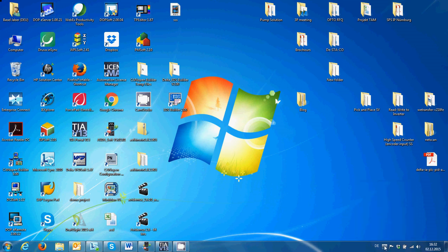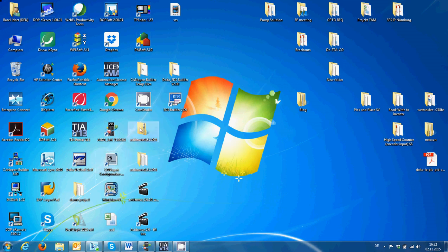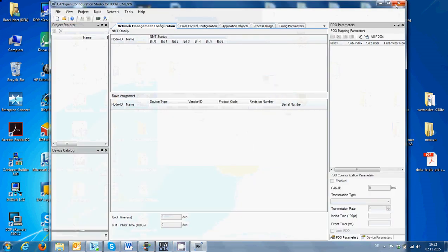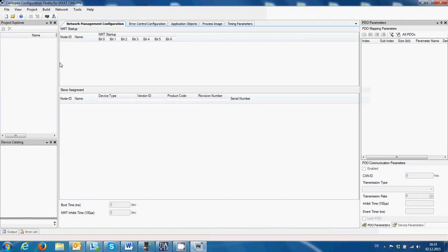Hello and welcome to this demonstration on how to create the configuration for the Profinet CANopen gateway from XAD. The first thing to do is to open the software from XAD — CANopen Configuration Studio for XAD. This is the software designed by the company that made the gateway for configuring the gateway parameters.